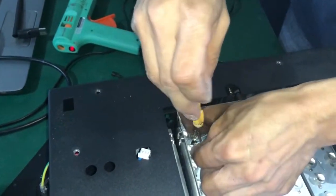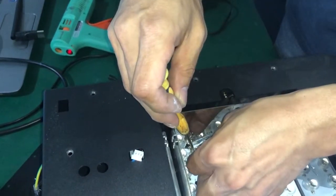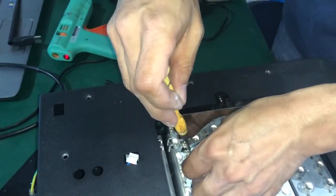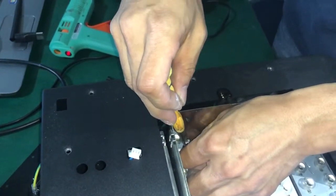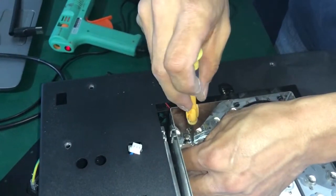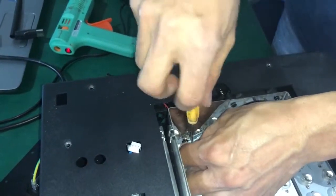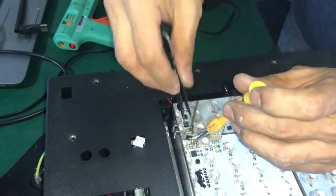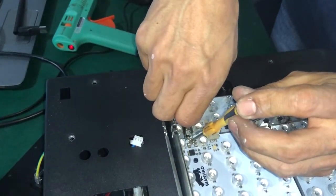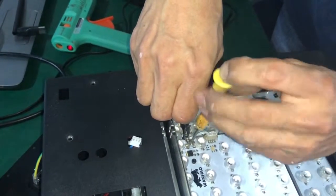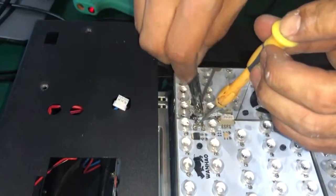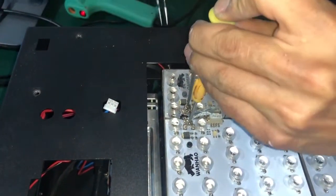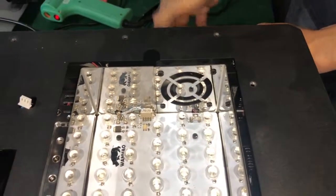Then connect the black ground cable because it's a narrow space to screw it up. You tighten the black cable and the reader cable.